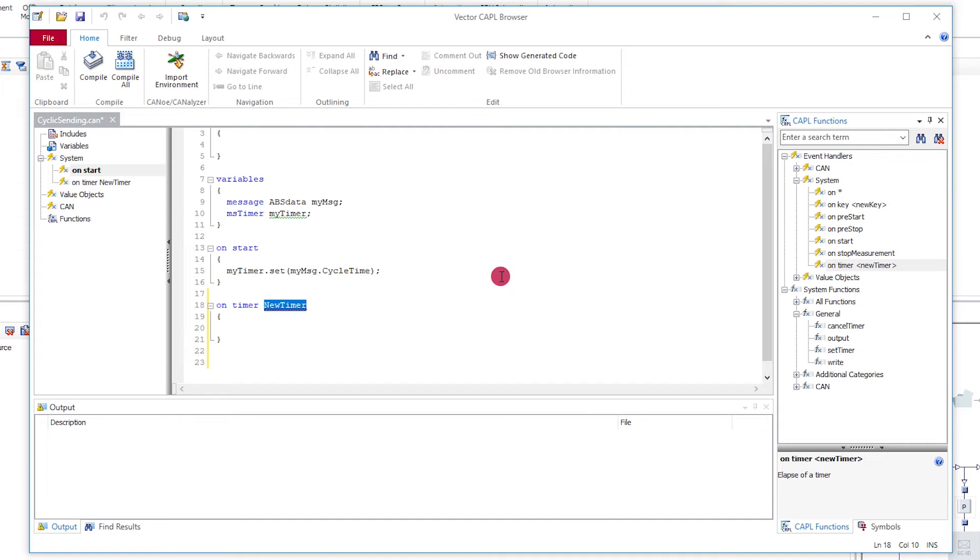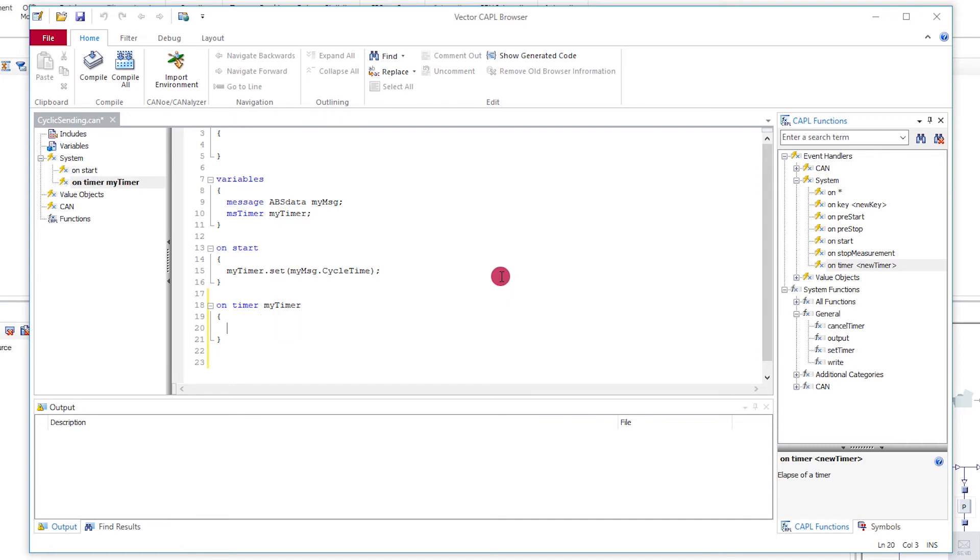Now all you need is another handler that is called as soon as the timer elapses. In this handler, you restart the timer and send out the CAN frame.